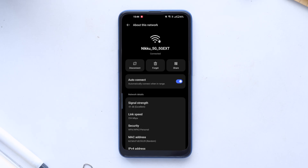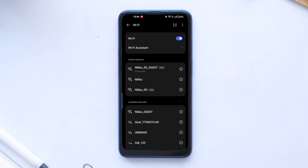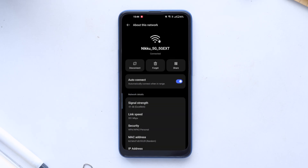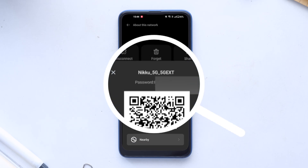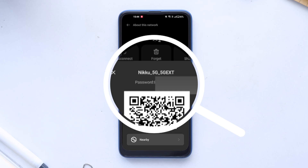If you are unable to find this option, do let me know in the comment section — I will help you find this option. Click on it. You will get the QR code and above it you will find the Wi-Fi details.